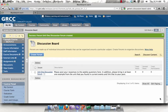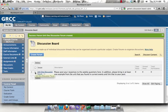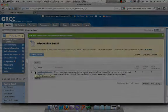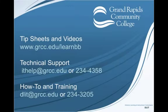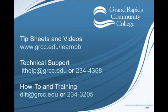That's all you have to do to add a rubric to a discussion forum. If you need more help, please visit our website at www.grcc.edu/learnbb to access more tip sheets and videos.